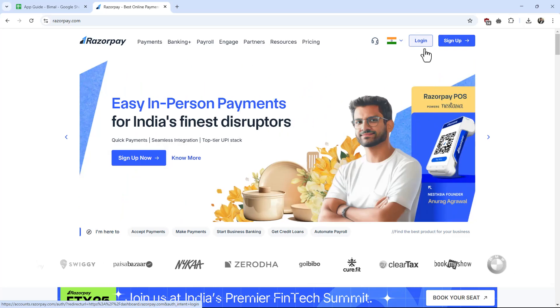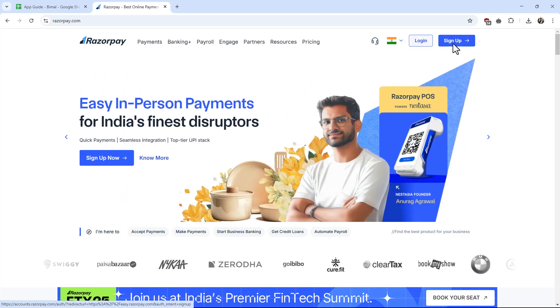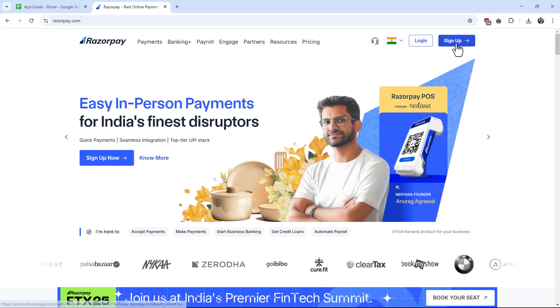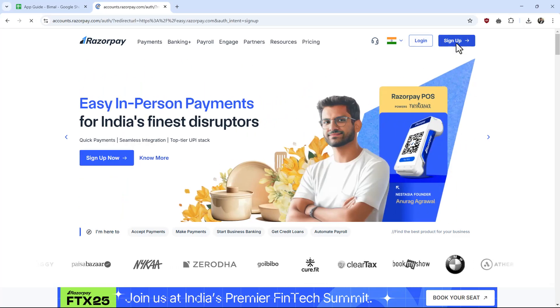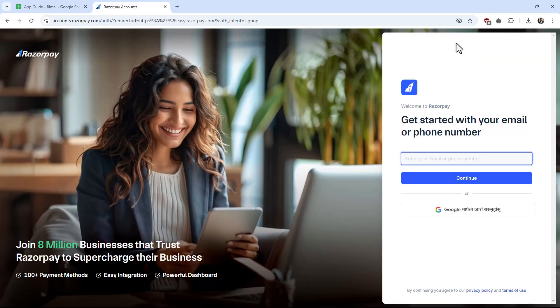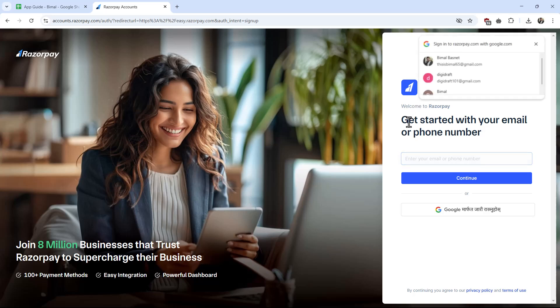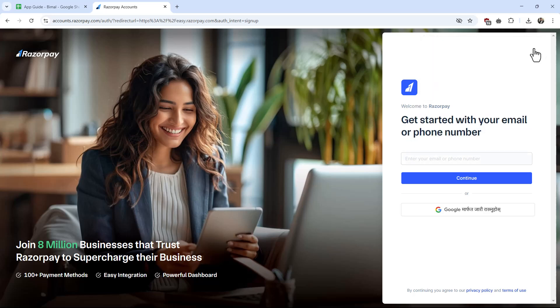Once you've selected your region, you can choose to login or sign up. If you have an account, click the login button, but if you don't, just click on the sign up button. Once you hit the sign up button, they'll ask you to get started with your email or phone number.